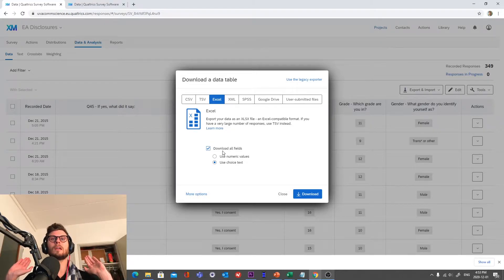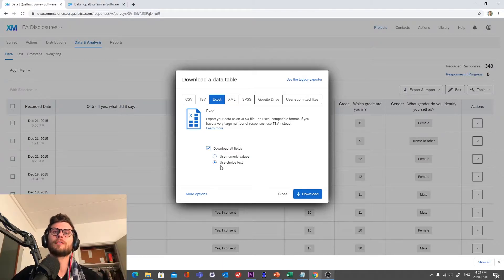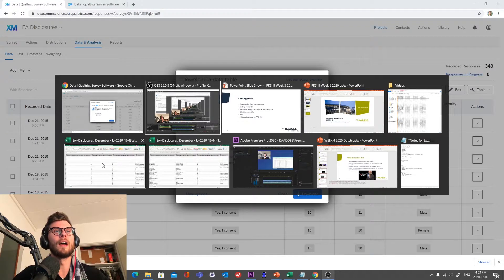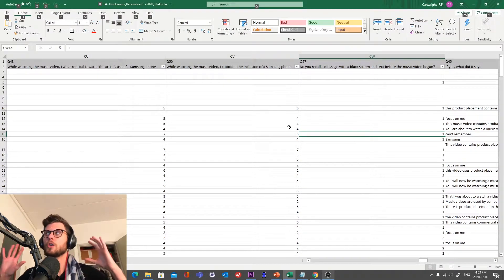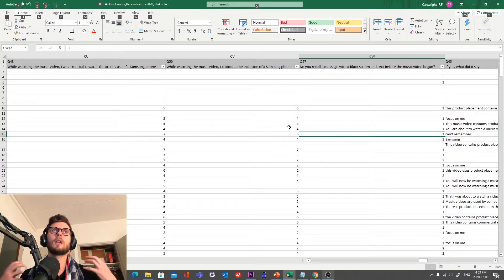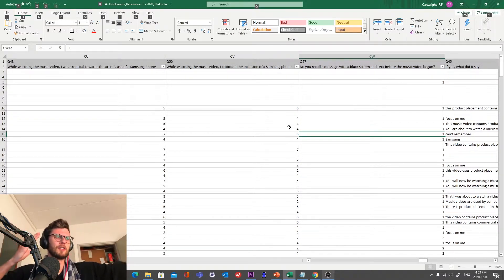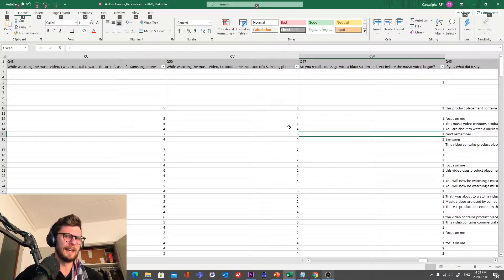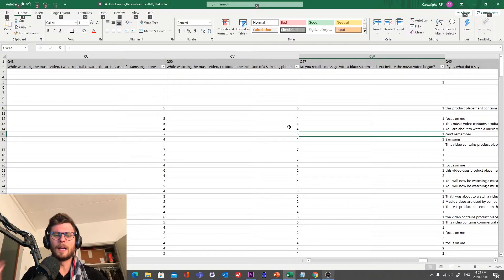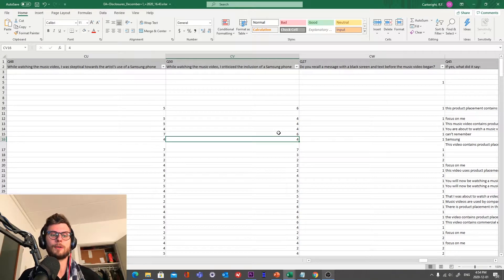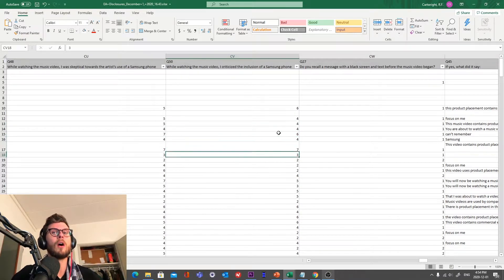We want to export our data as an Excel file. Now, this is important to know — we have two different options here. We can download our fields as numeric values, or we can download it as choice text. What that means is that when we download, you have scales in your survey — a scale of, say, disagree to agree. When we download as numeric, it will already code our responses as numbers. This is super handy because later we're going to be conducting correlations, and it's so handy to have these already as numbers.